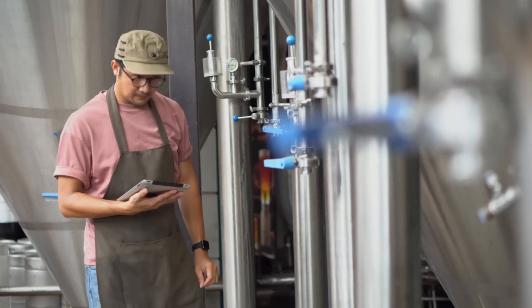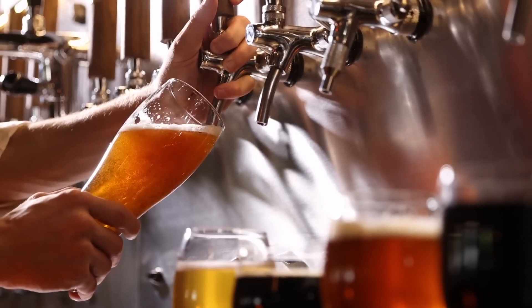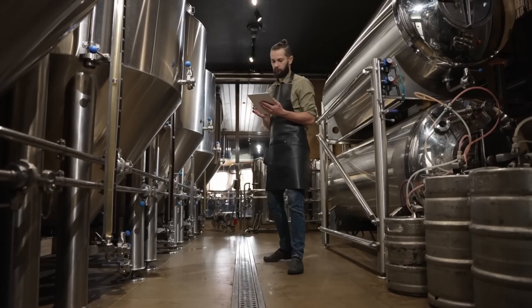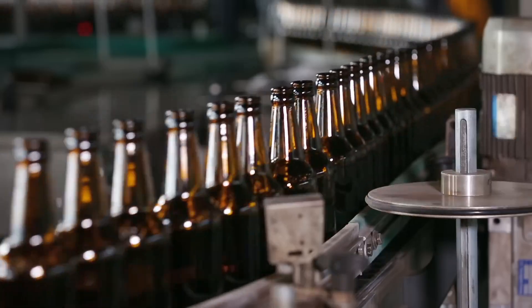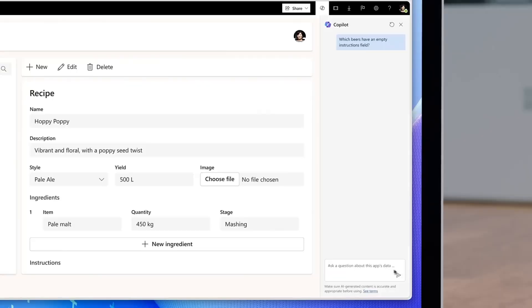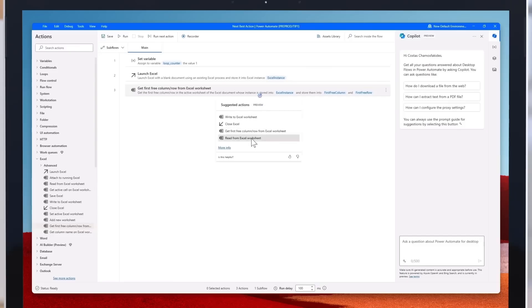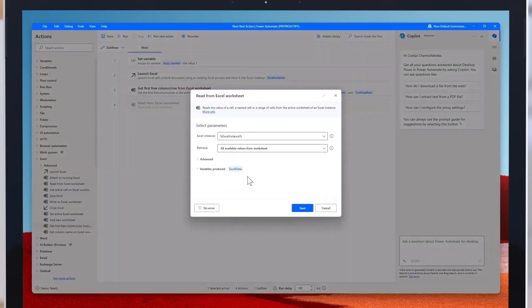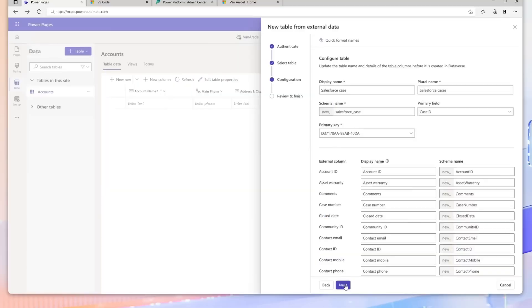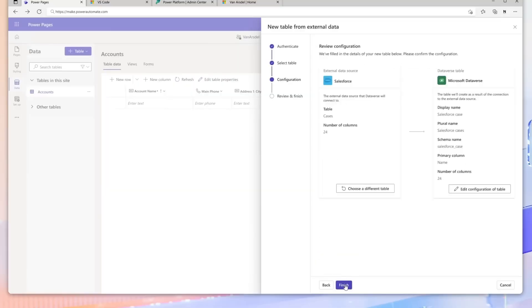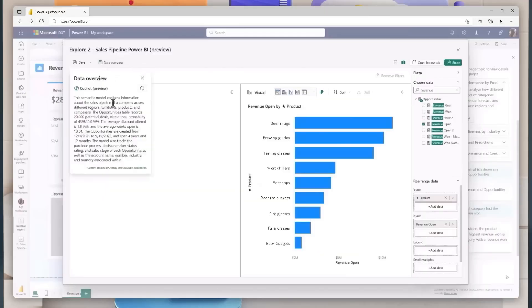Van Arsdel, a global beverage giant, is launching Van Arsdel Amber Ale. The company wants to create an app to simplify its existing process for managing beer recipes, ordering ingredients, and understanding batch records.